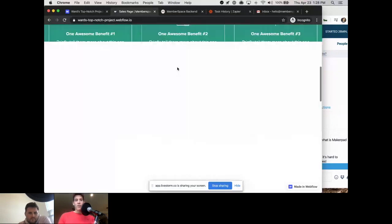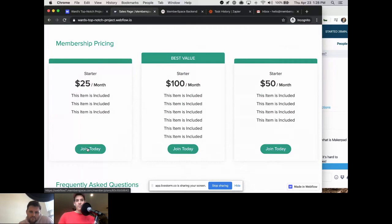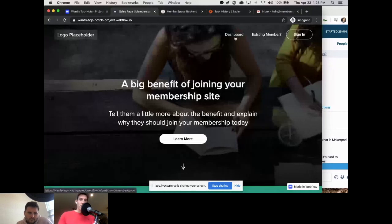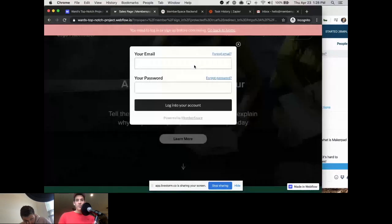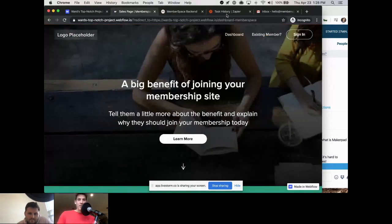Also, for the pricing section, we made the 'Join Today' button a link to sign up for the Community Plan. When you click it, it asks you to create your account. And importantly, the dashboard page is protected by MemberSpace — when I try to go there as someone who's not a member, I get redirected away. That's what MemberSpace is actually doing: protecting that page for you.